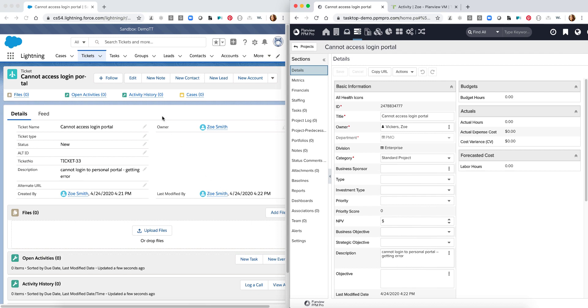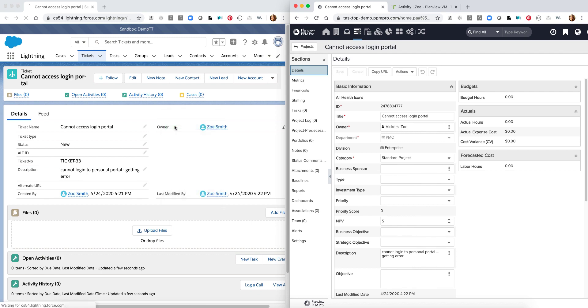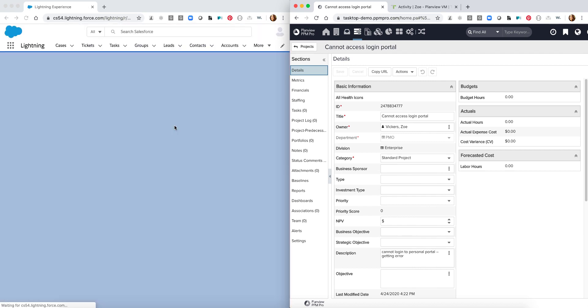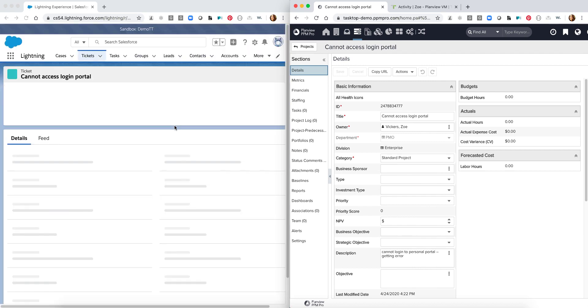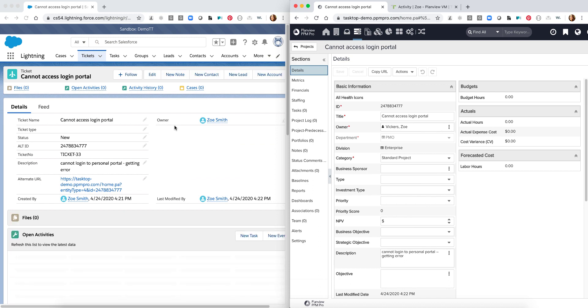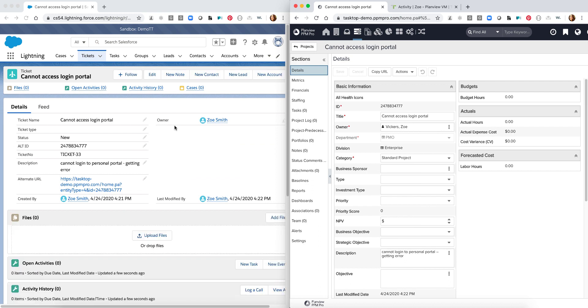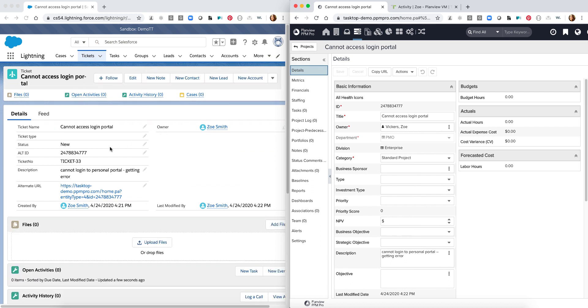Likewise as I come back over into Salesforce I can reload my page and we'll see some specific information flow back as well, such as the ID of this specific project within PPM Pro which we can see matches up here and here, and we also have an ID which is going to be a backlink into this specific project within PPM Pro as well.